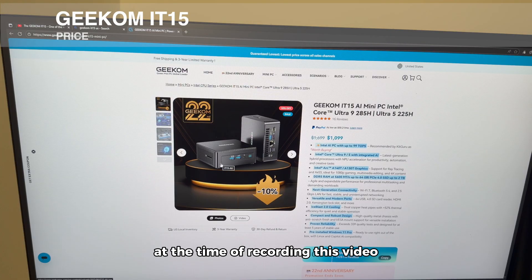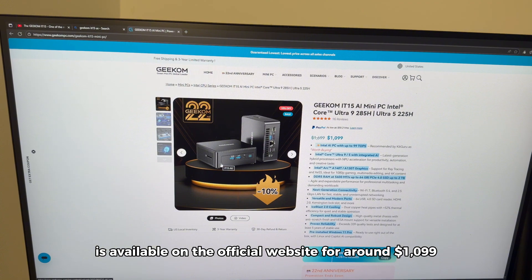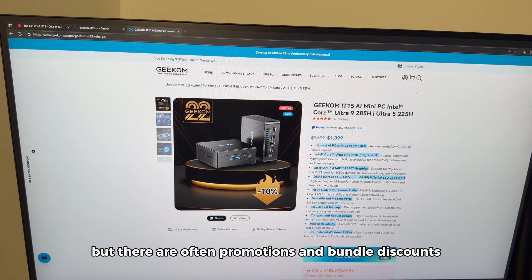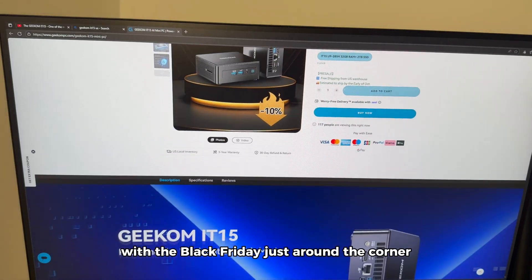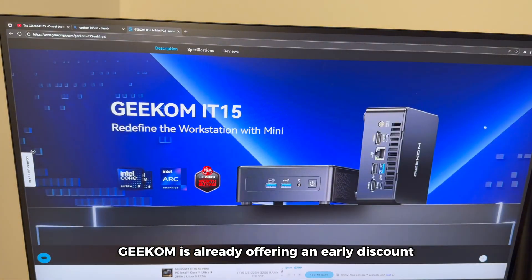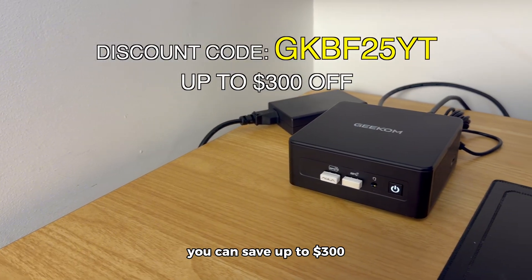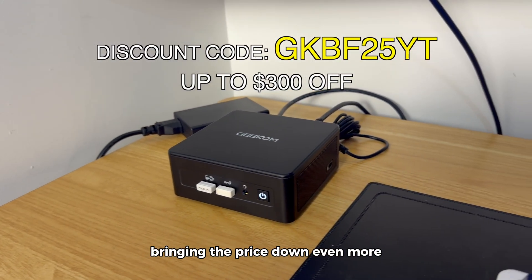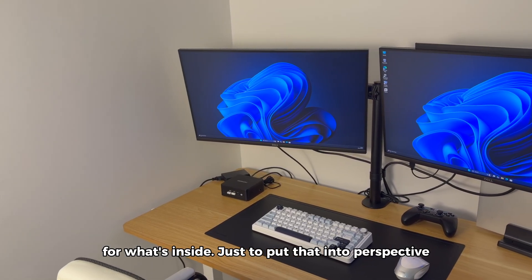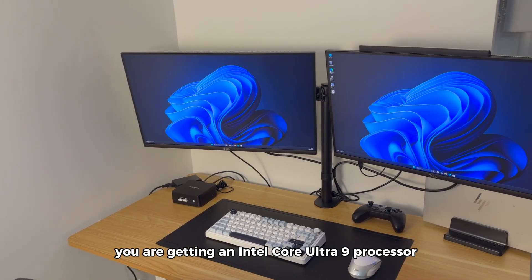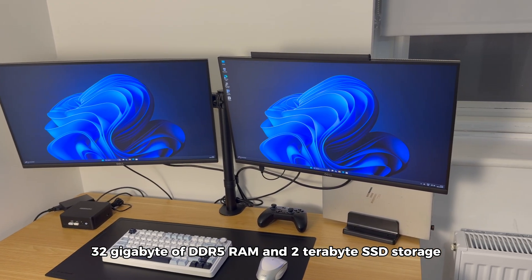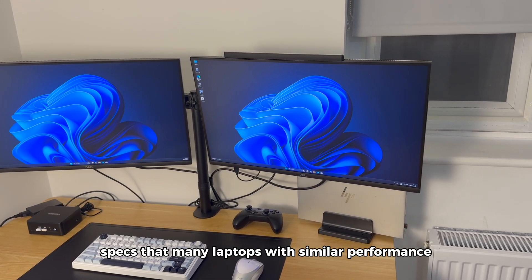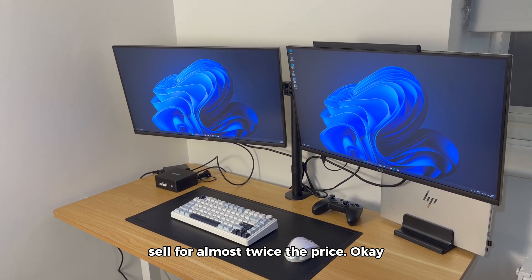Regarding the price, at the time of recording this video, the Geekom IT15 is available on the official website for around $1,099, but there are often promotions and bundled discounts depending on your region. However, with Black Friday just around the corner, Geekom is already offering an early discount. If you use the code on screen, you can save up to $300, bringing the price down even more, making it a really solid deal for what's inside. Just to put that into perspective, you're getting an Intel Core Ultra 9 processor, 32GB of DDR5 RAM and 2TB SSD storage. Specs that many laptops with similar performance sell for almost twice the price.